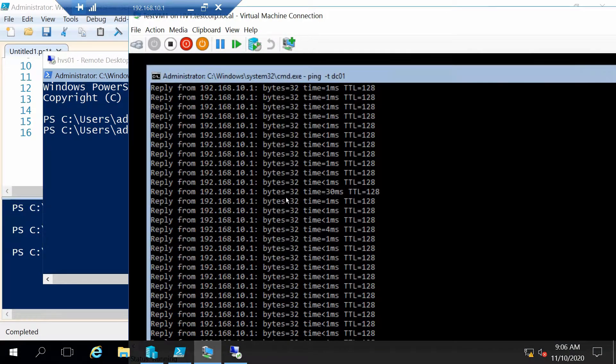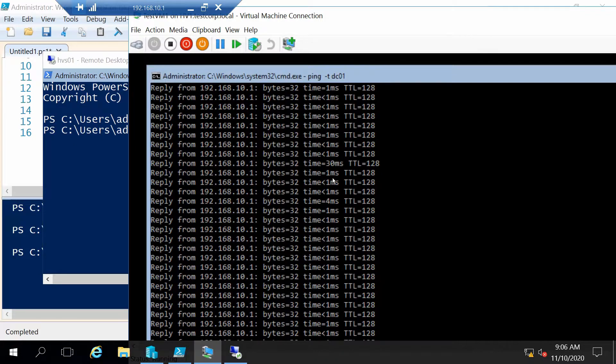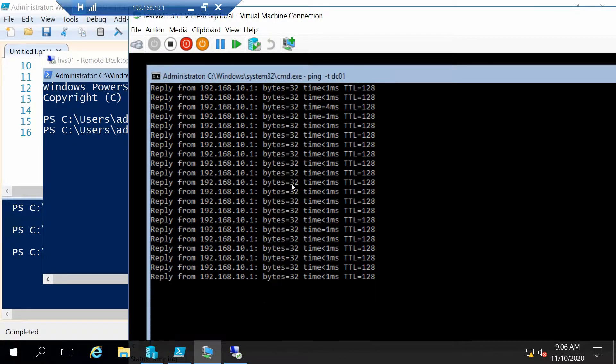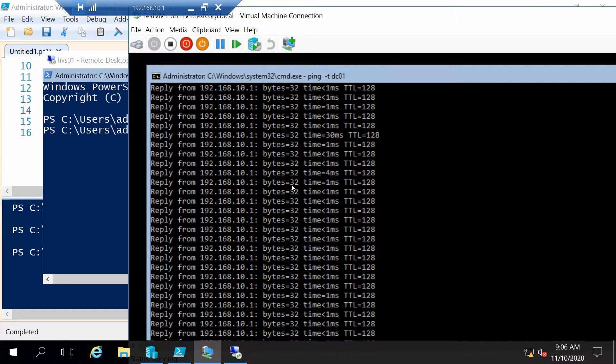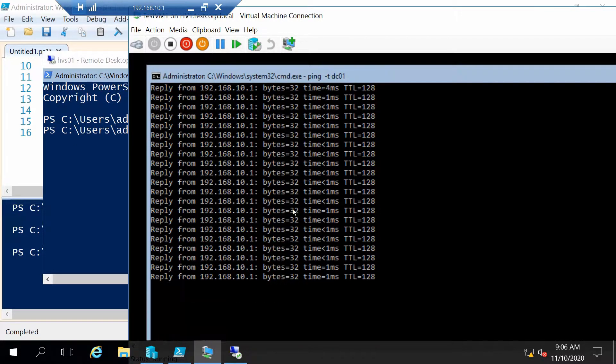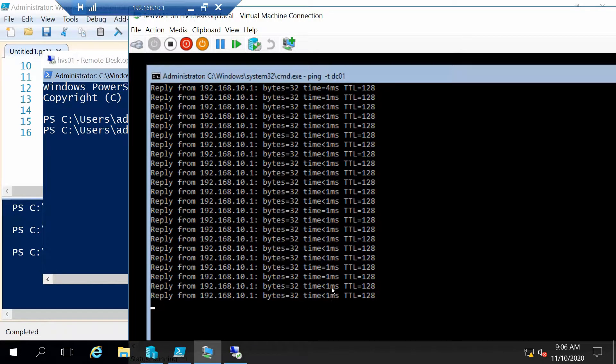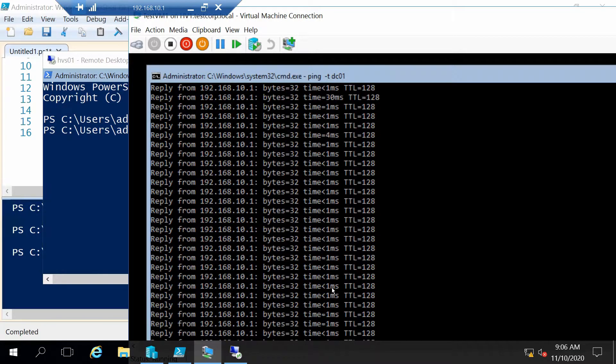And very interesting we actually did not even lose any ping. The machine has been live migrated very nicely from one host to the other.